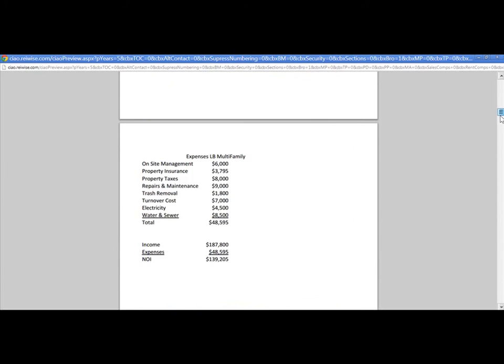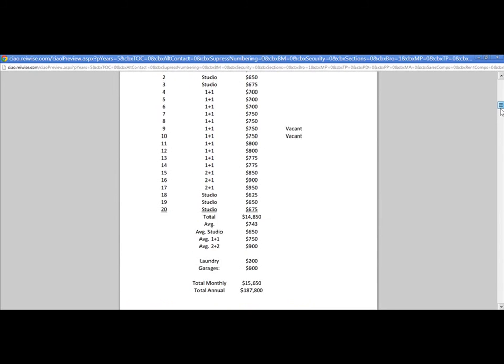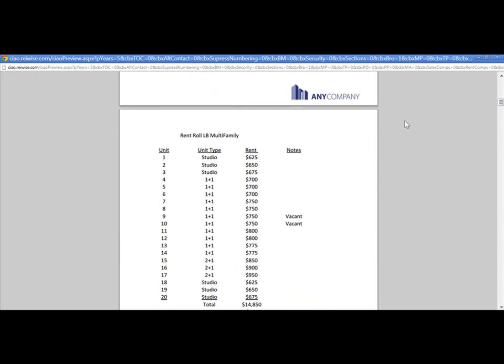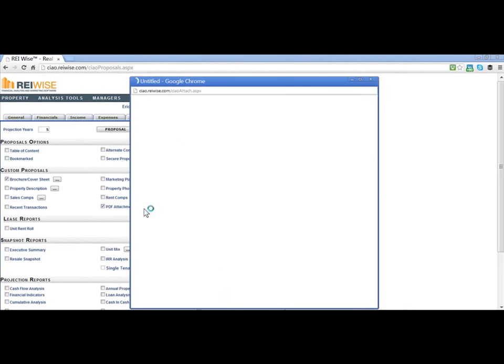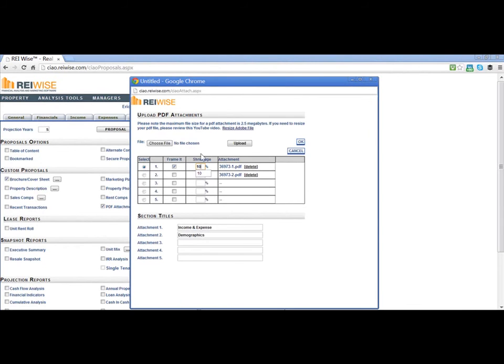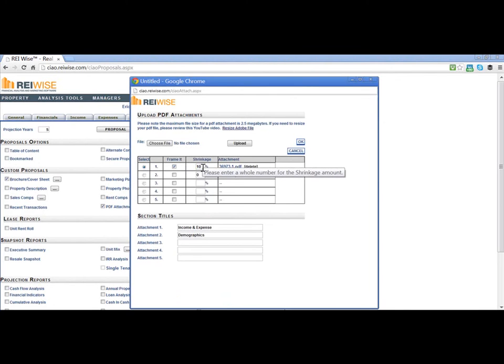Please also note that on these income and expense, I have built out a blank page without a heading. If I wanted to add a header to this, I simply need to go back to the PDF attachments and checkmark the Frame It box. I can shrink the actual document by a small amount to make it fit within the frame. It is good practice to start with 10% and then move up or down from there so that your PDF fits the frame.